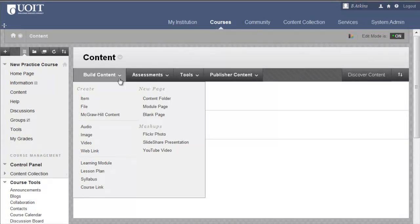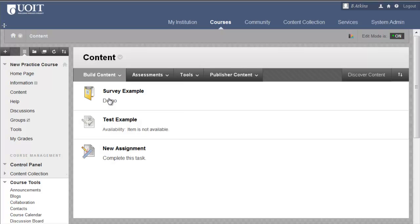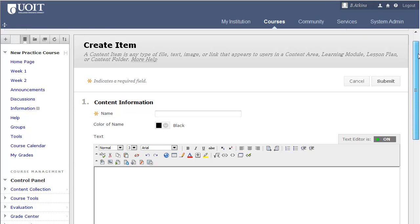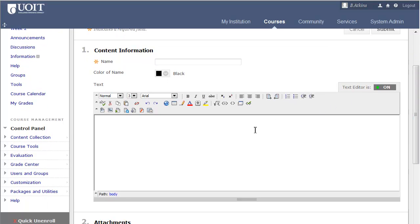Instructors can add mashups, such as YouTube videos, SlideShare presentations, and Flickr photos, using the Build Content tab with Edit Mode on. The Text Editor feature allows instructors and students to add multimedia throughout a course. In order to demonstrate the Text Editor feature, a content item will be created. This is the Text Editor feature, and this icon allows you to add a mashup.